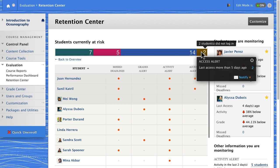You can contact students in the categories easily. For example, send an email to all students who have not accessed the course recently.